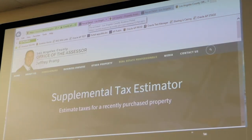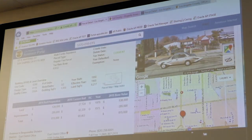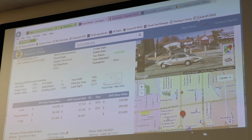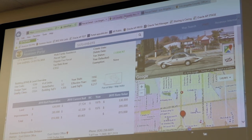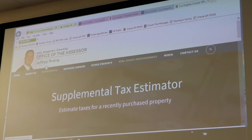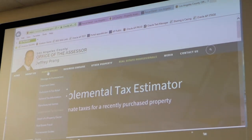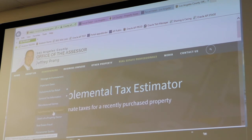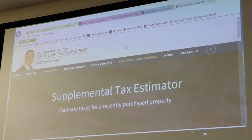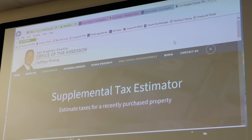So if you're on the portal that we were just presenting to you, in the top right there's an Assessor Internet link. If you click on that, it will take you to our main assessor website. Under the Homeowners tab, this is one of the areas where you can find the Supplemental Tax Estimator and find the information you were talking about.